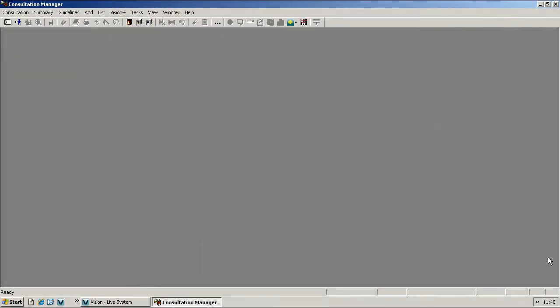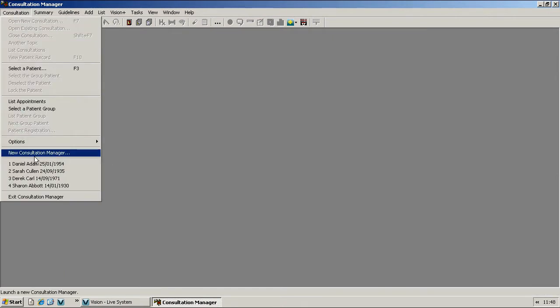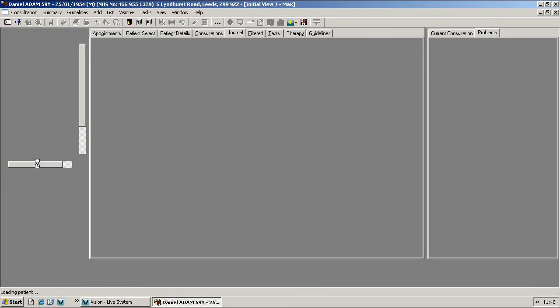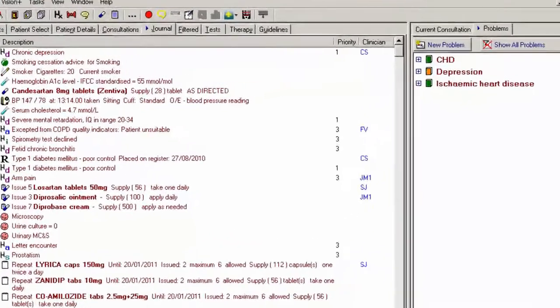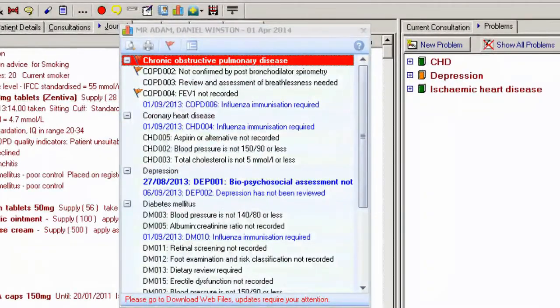Welcome to the Contract Indicators for VisionPlus. In Consultation Manager, select a patient and open a consultation. After analyzing the patient's QOF data, the Alert Indicators screen displays a list of QOF criteria relevant to the patient, which contains category headings and contract indicators.